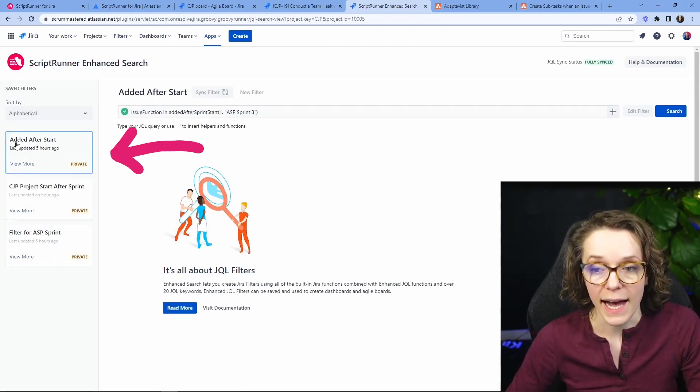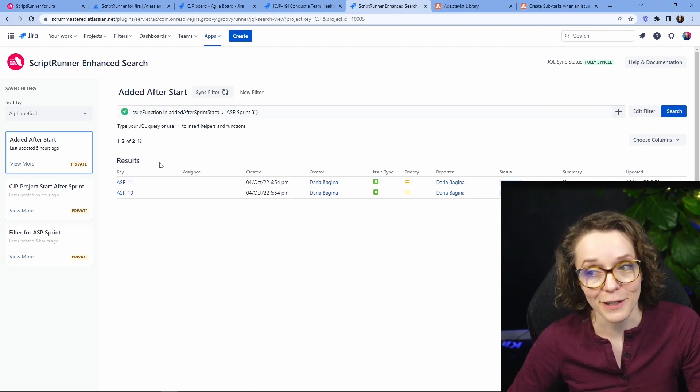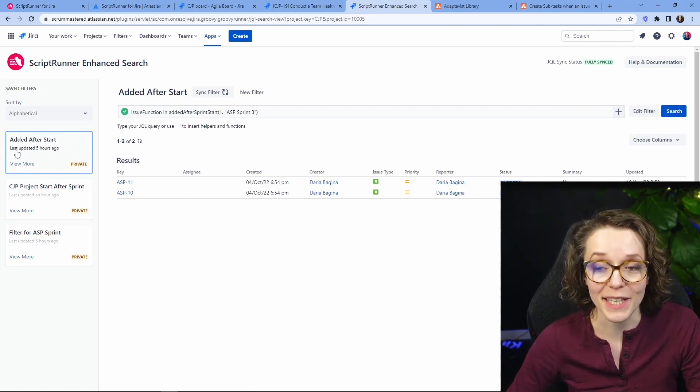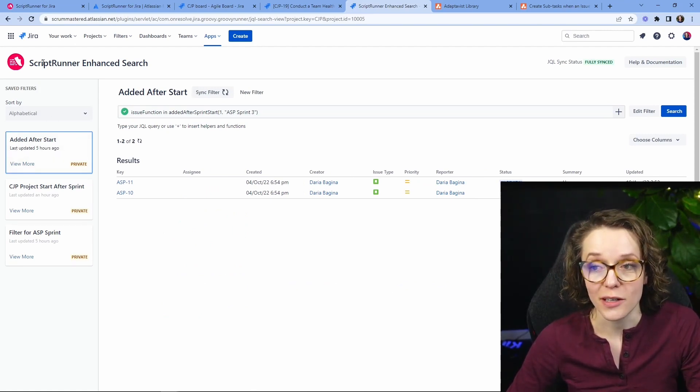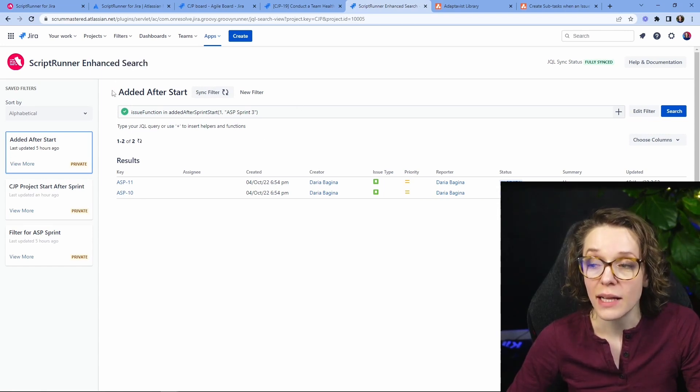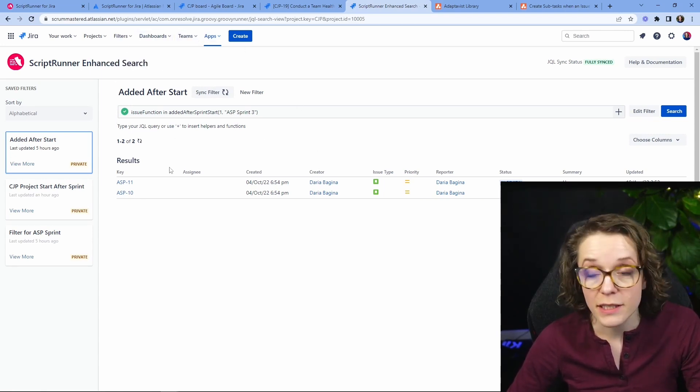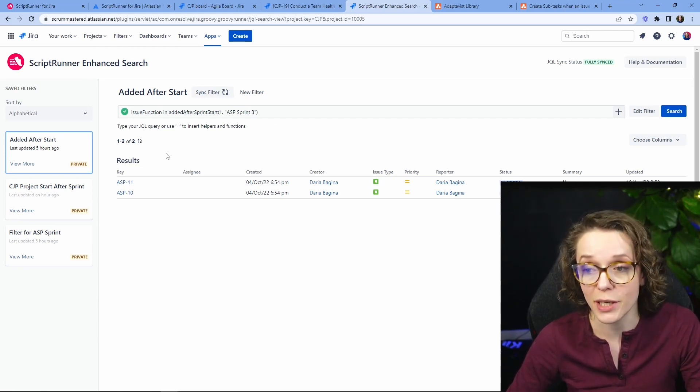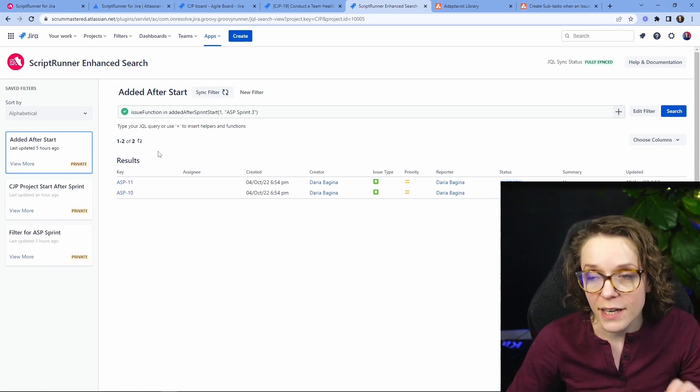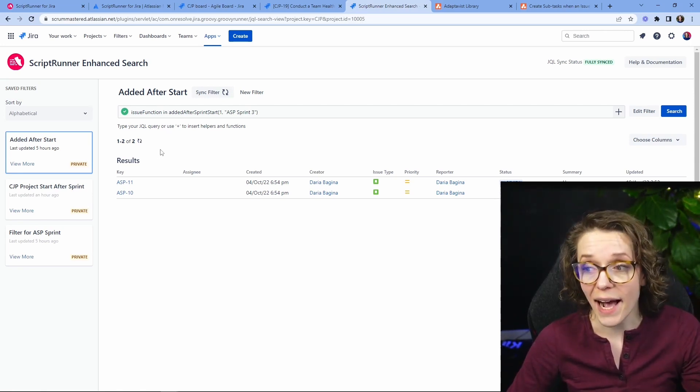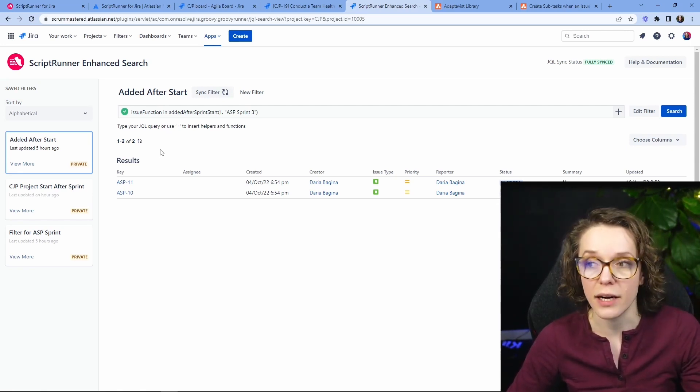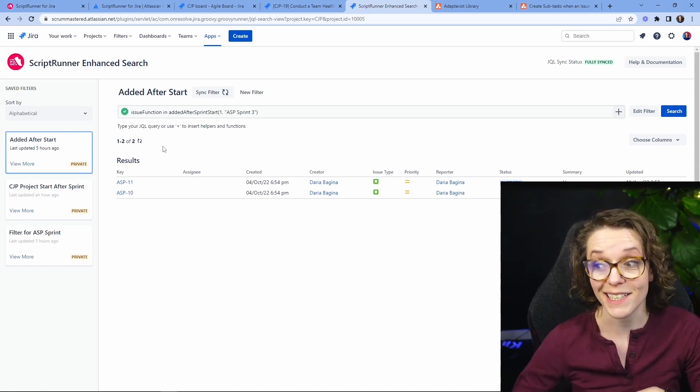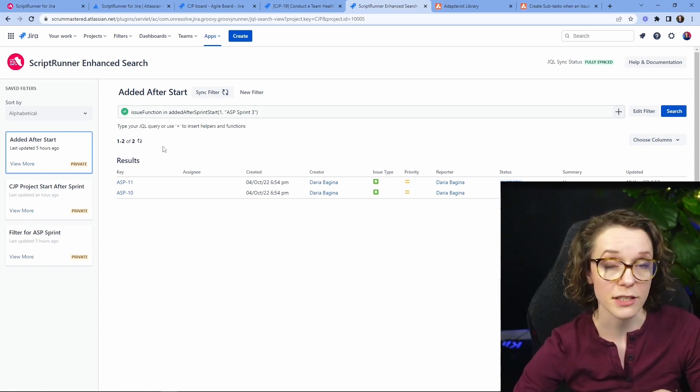More specifically, added after Sprint. I think this is a very important one. So this is a function that you can add into your Script Runner Enhanced Search Console and basically for every Sprint in your team you can look into what has been added after you started Sprint which is a very important metric to track especially if your team is struggling with changing priorities, constantly changing priorities.